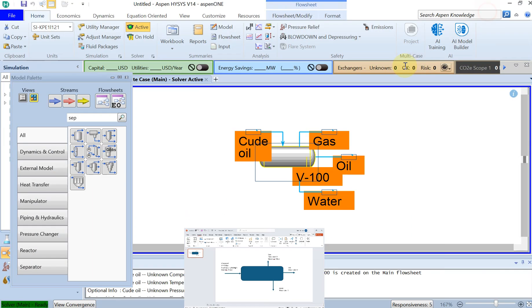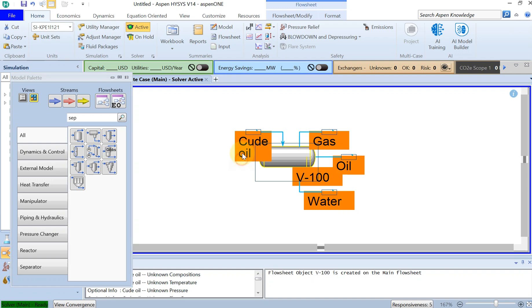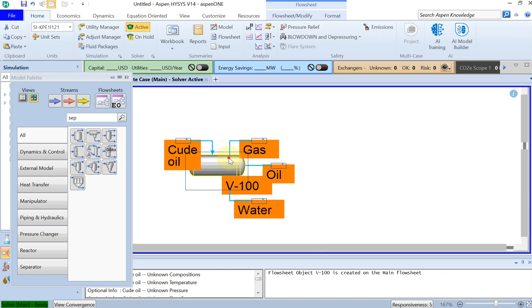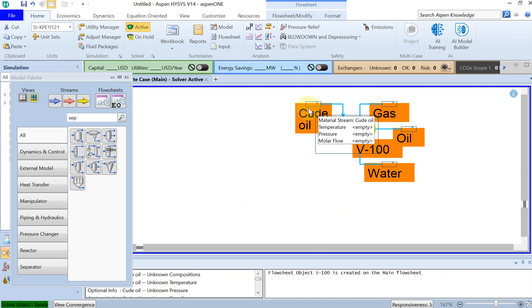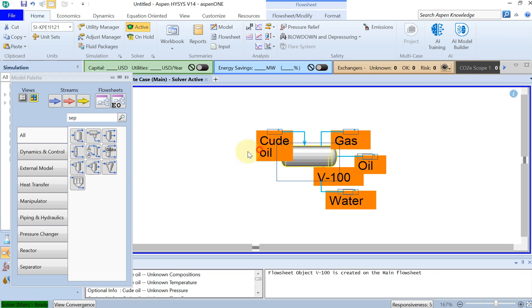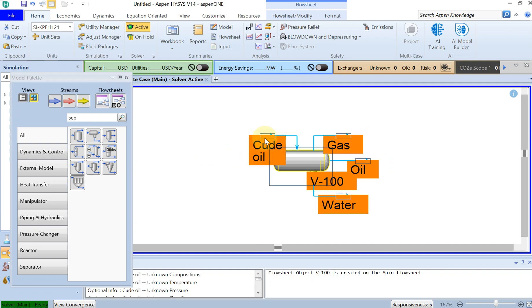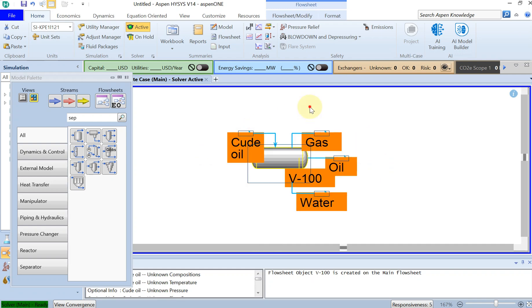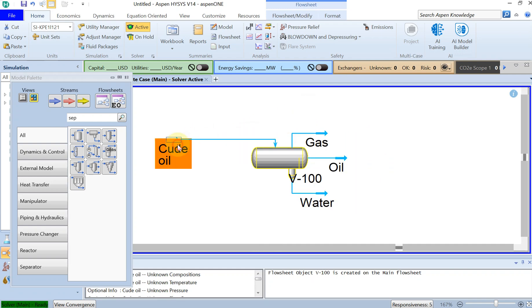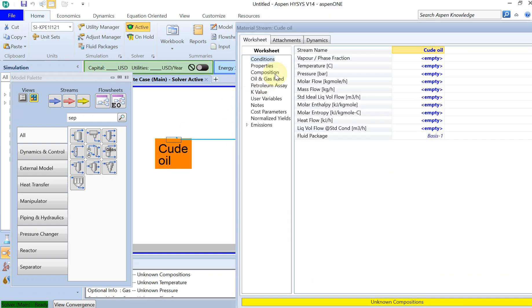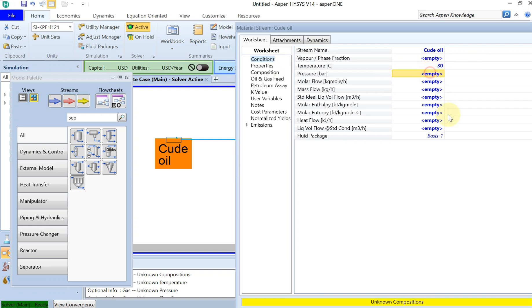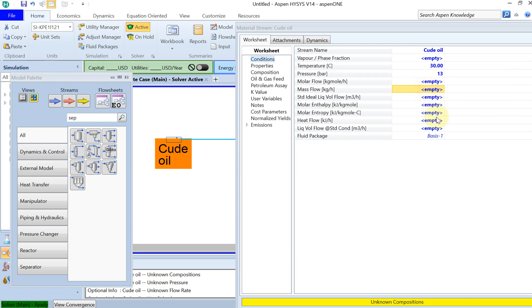Alright, then I have to specify some inputs for my inlet. If I double click on that, I mean the conditions: as I said, the temperature, let's put it to 30 degrees, the pressure as I said 13 bar for the inlet, and the mass flow, if you remember, was 2400 kilogram per hour.